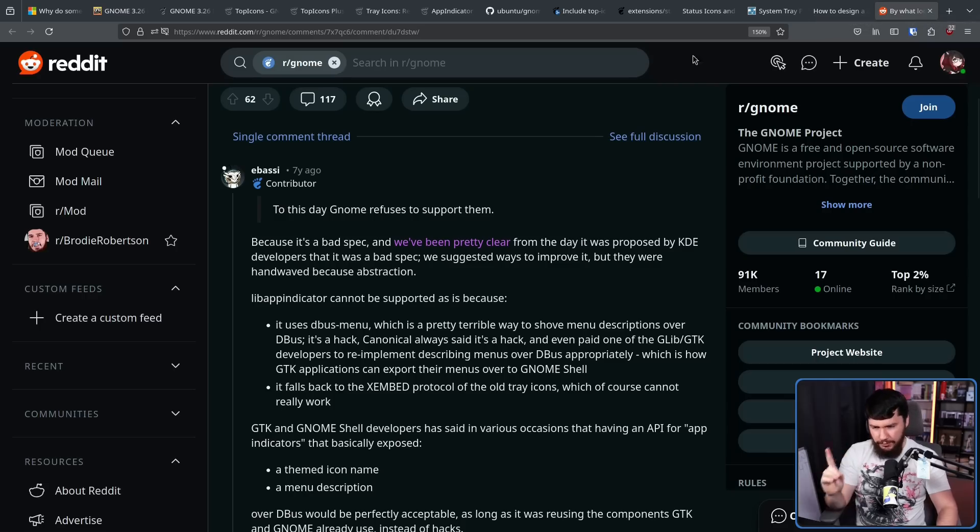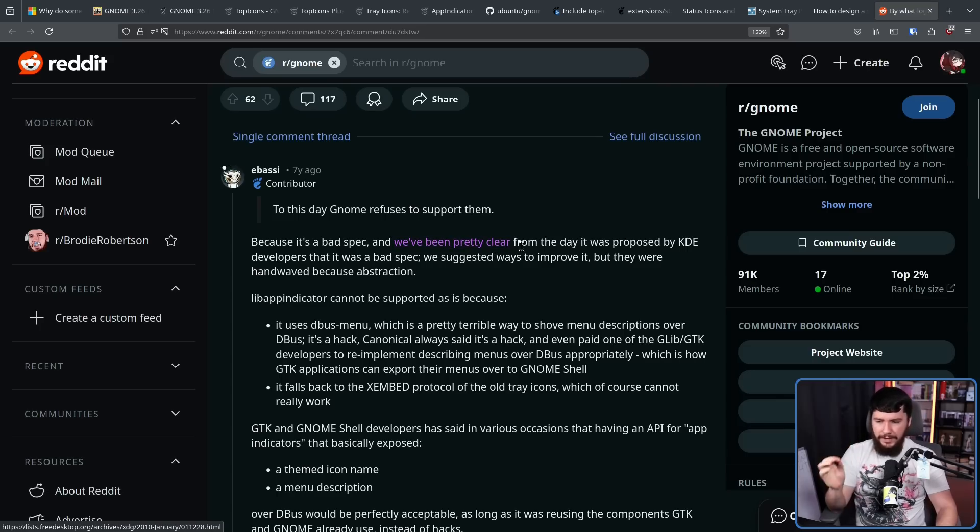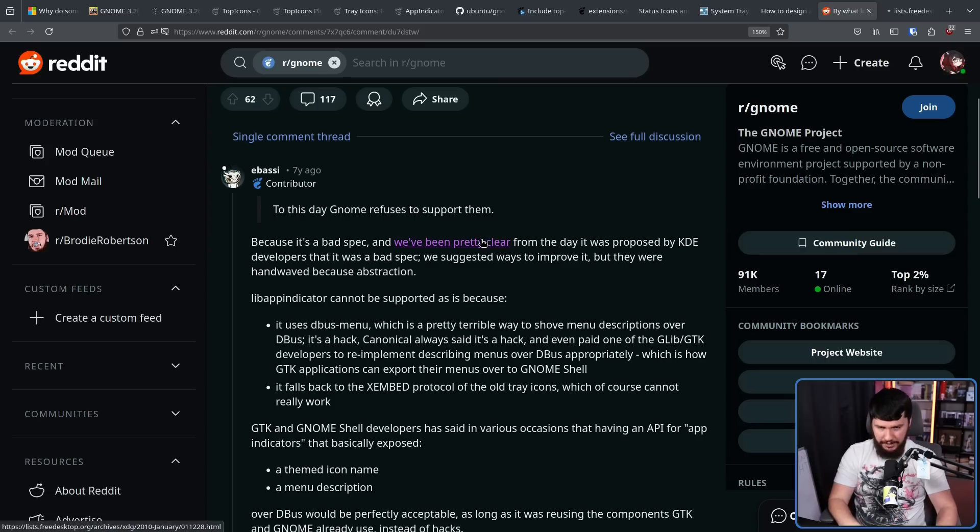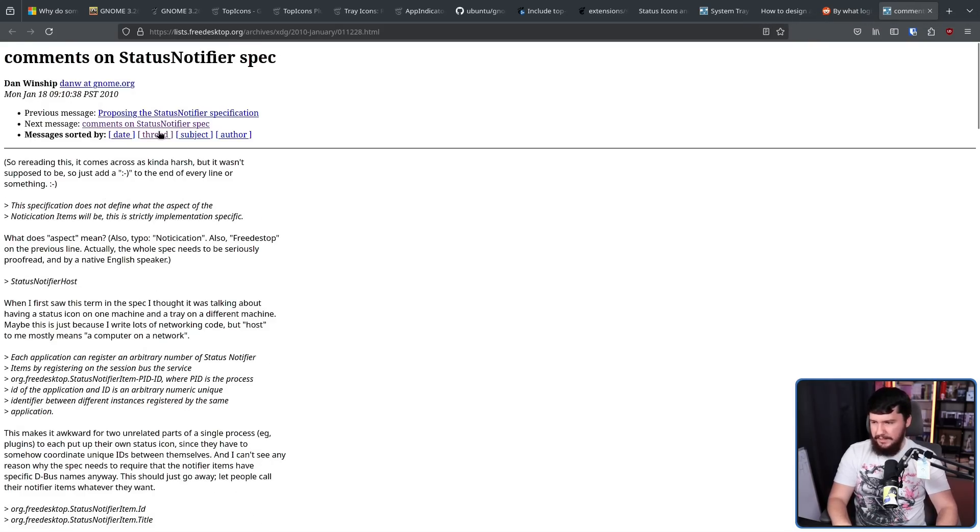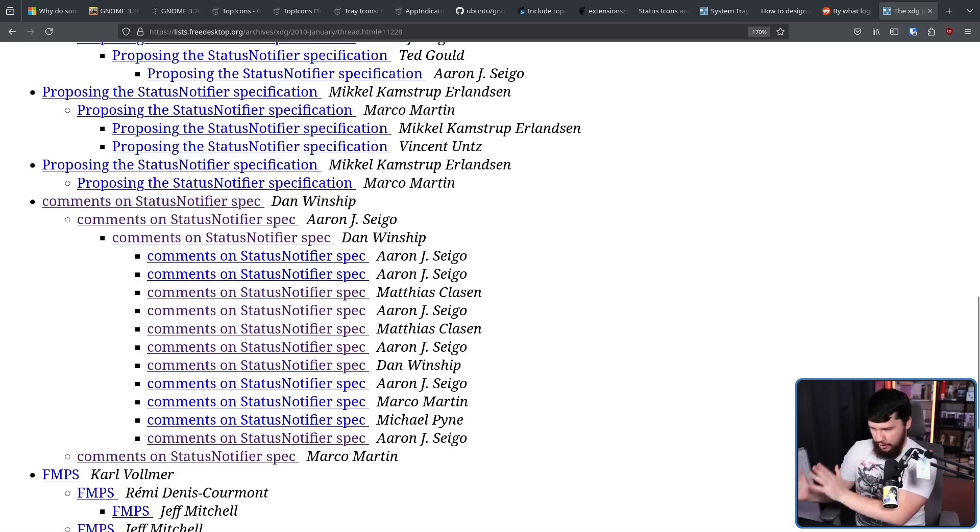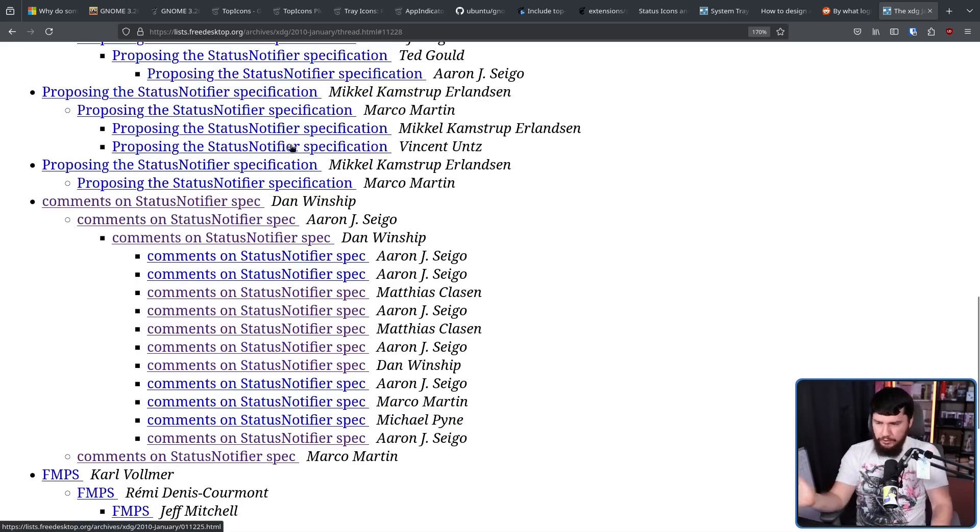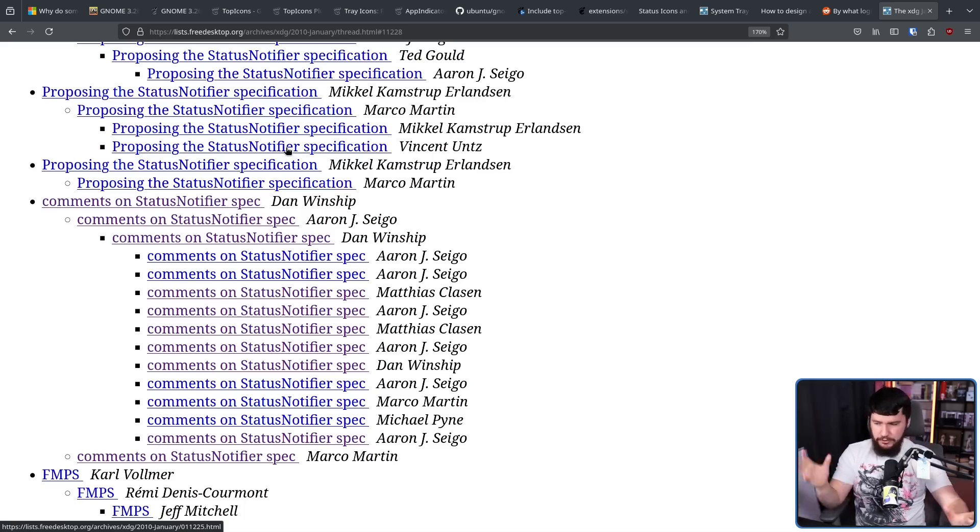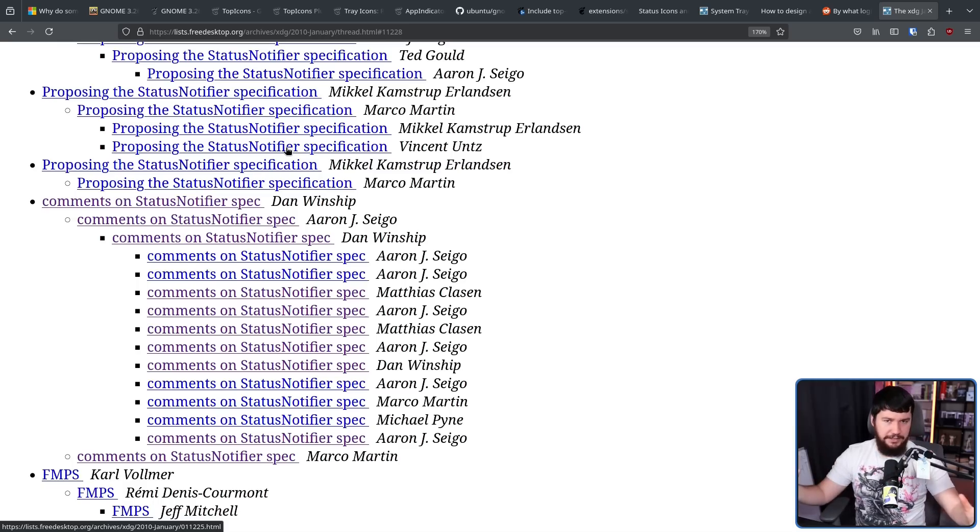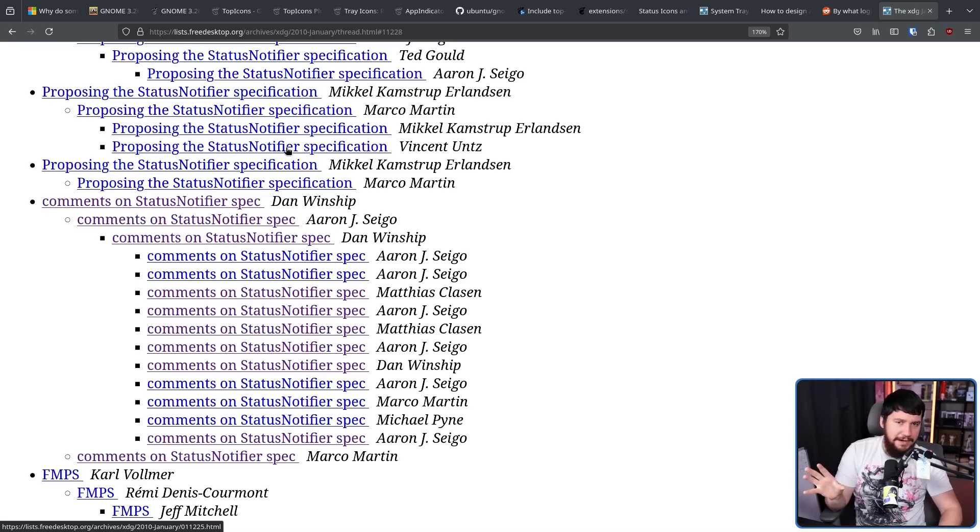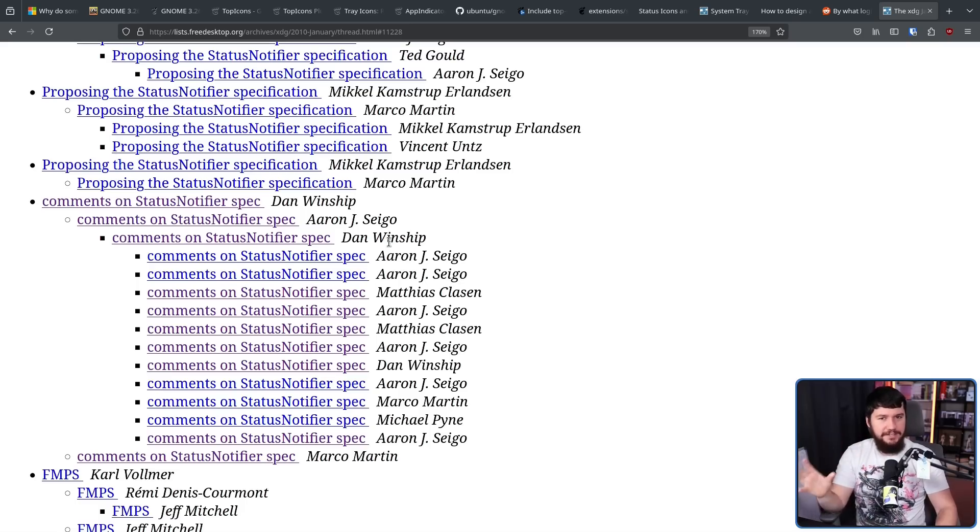For status notifier, it's a bad spec. And we've been pretty clear from the day it was proposed by KDE developers that it was a bad spec. We suggested ways to improve it, but they were hand-waved because abstraction. Now when he says hand-waved, what is actually being said here, like in a lot of cases of there is disagreements between GNOME and KDE people, the GNOME people have issues, the KDE people don't see them as issues, they explain why they're not issues, the GNOME people explain why they are issues, and nobody agrees on anything. Nothing gets resolved. Maybe some grammatical issues here and there, and little bits and pieces, but for the most part when there is a hard disagreement, there is a hard disagreement.